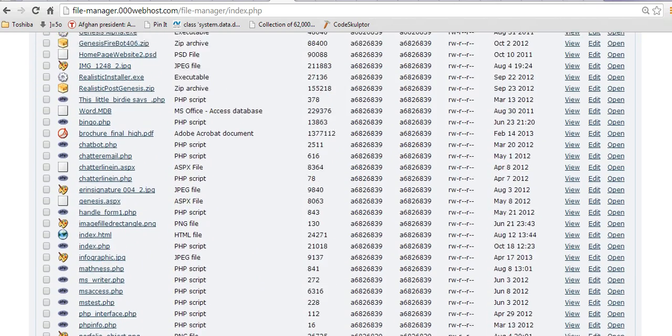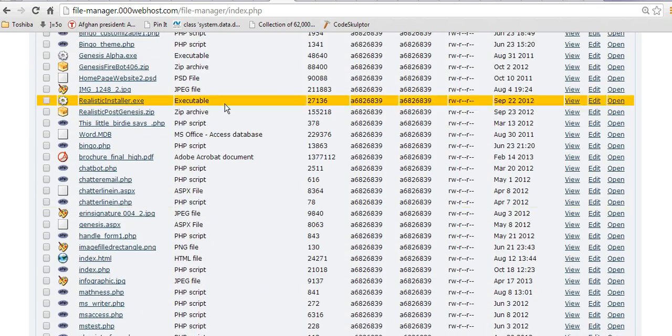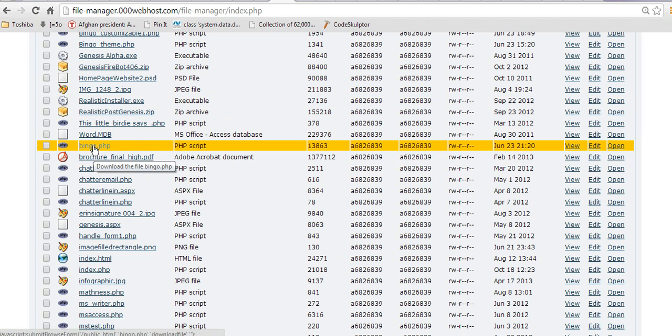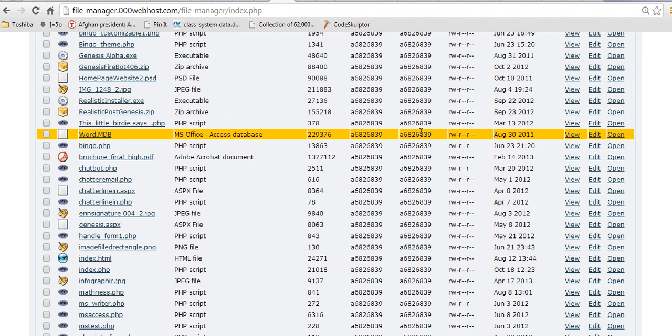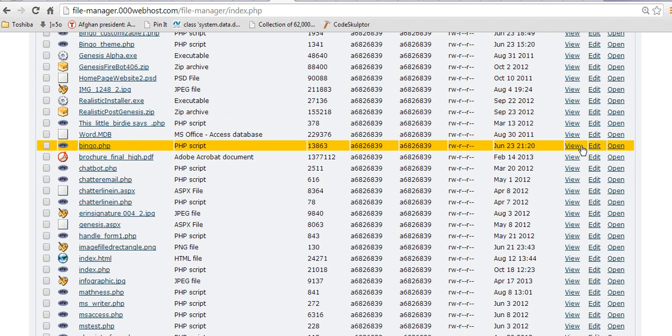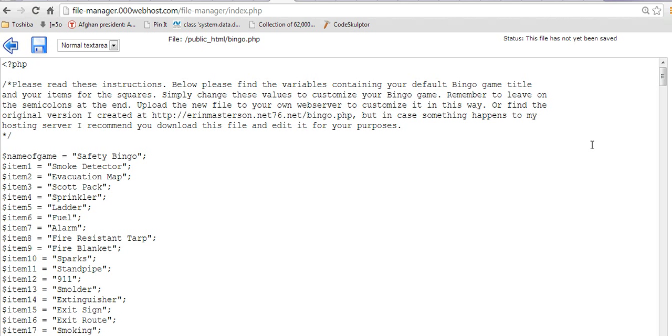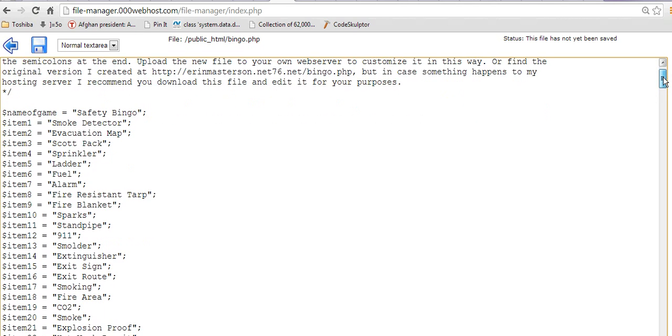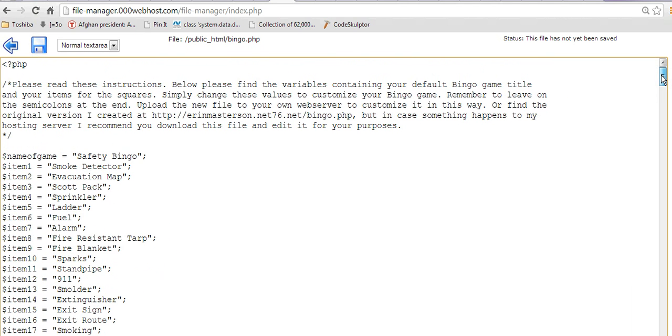And this file, right here, is one I did for a client on Elance not too long ago. It's basically a bingo card generator, safety themed bingo card generator.